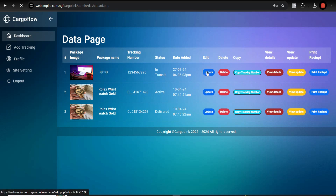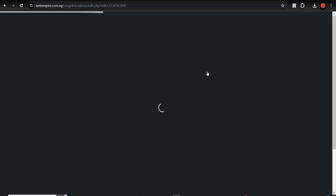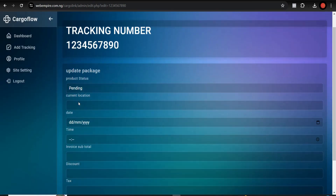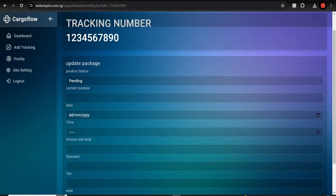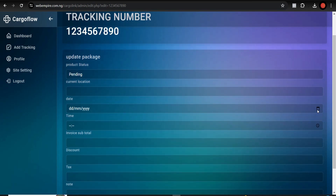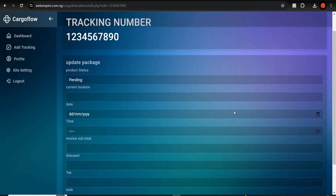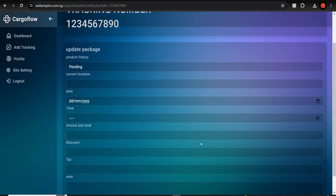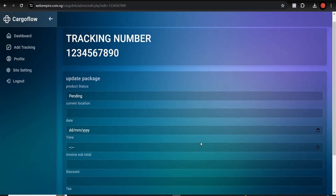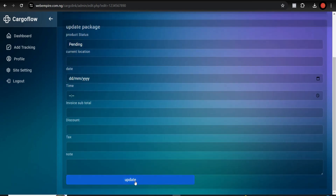This is the tracking entry we just tracked. You can edit and update it by clicking Update. You can see the status — it's set to Pending — along with the dates. You can go ahead and edit these fields and click Update when done.